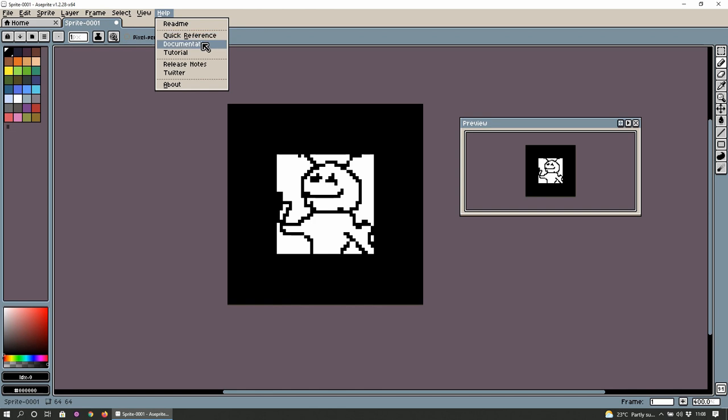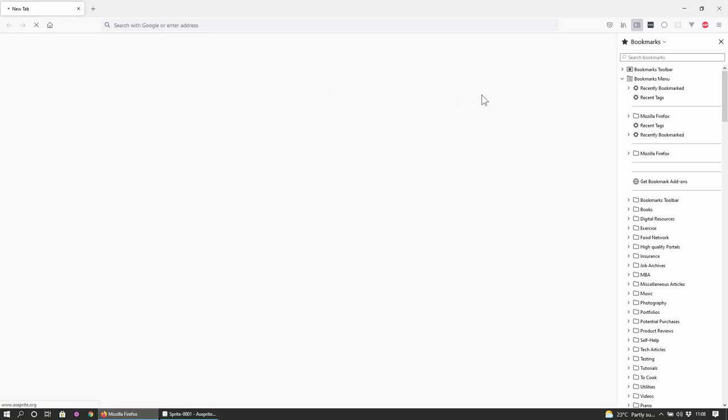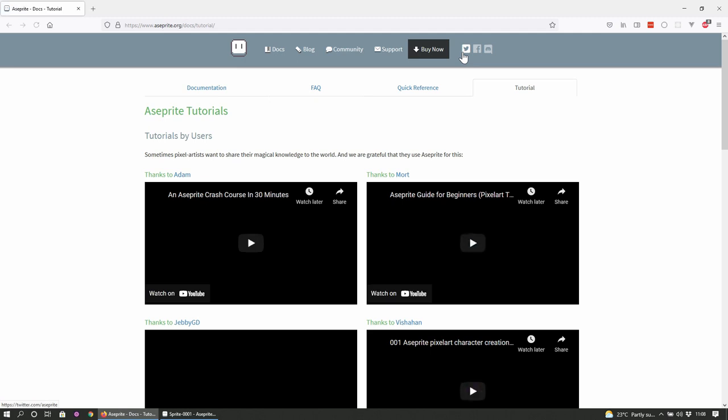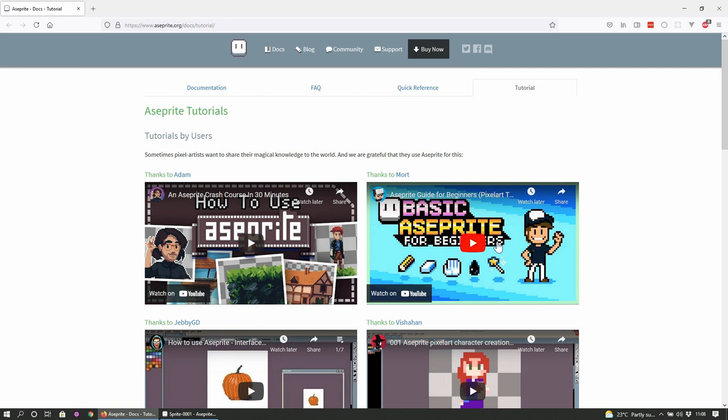Read me. Quick reference tutorial. That sounds about the best way to go about it. It is just a web page. That's pretty handy. I mean like ideally it would be with the actual product itself, like just a text file. But I guess you know this would be more up to date. Right. So sometimes pixel artists want to share their magical knowledge to the world and we are grateful they use Aseprite for this.